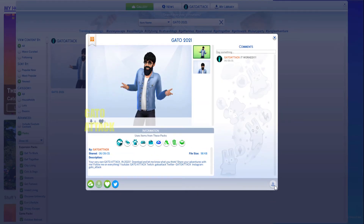I already own my character so I can't download it, but leave a comment, let me know, and add me on The Sims. I also have the Sims multiplayer mod, so if you ever want to play, let me know. Bye bye.